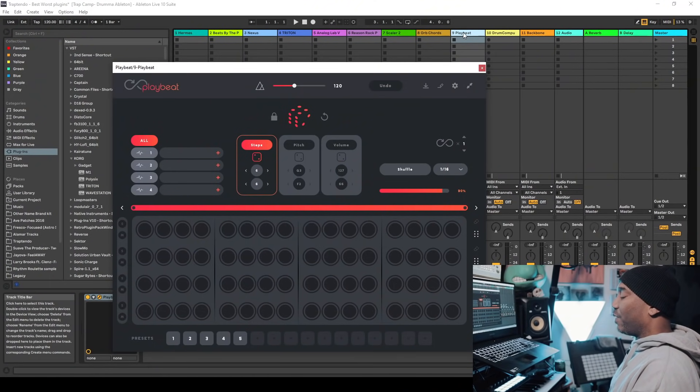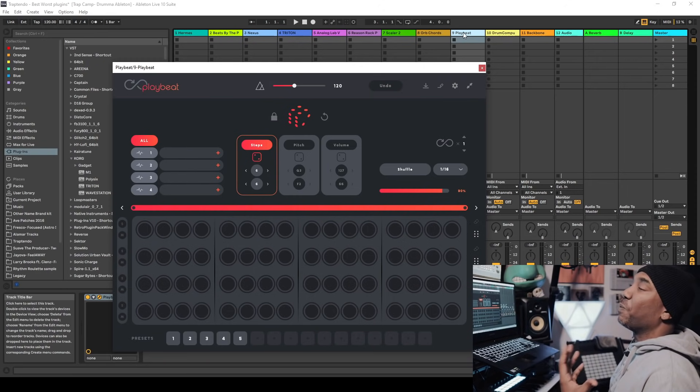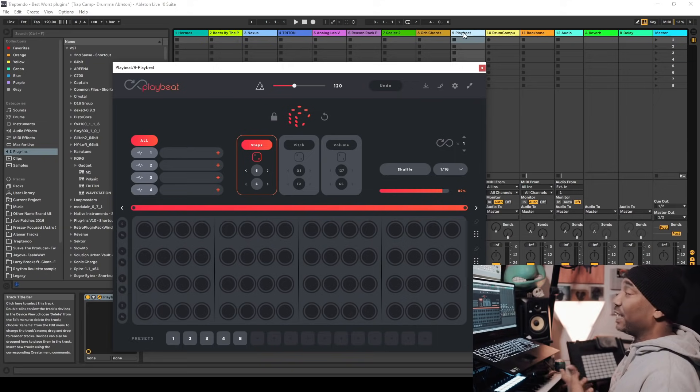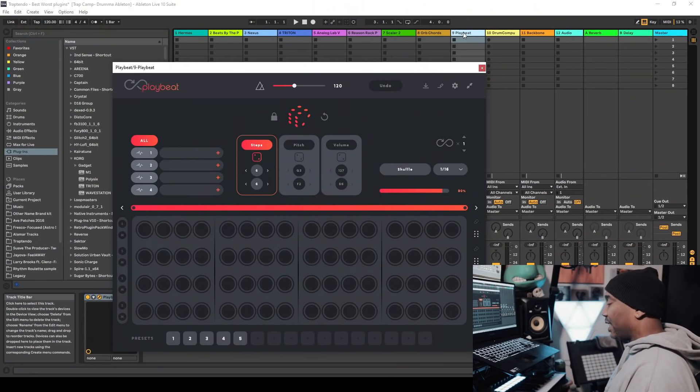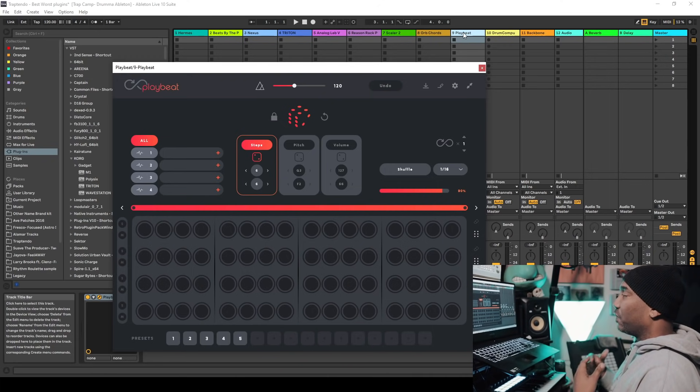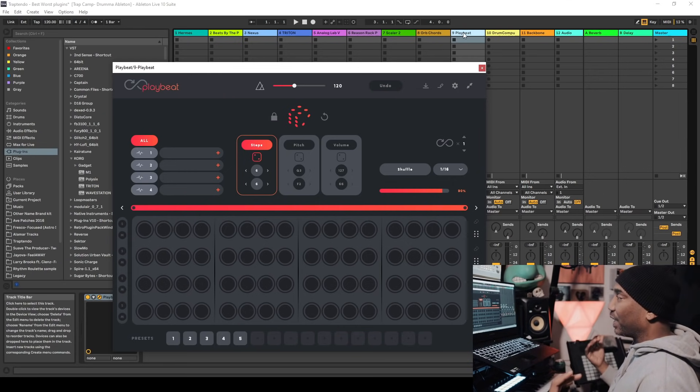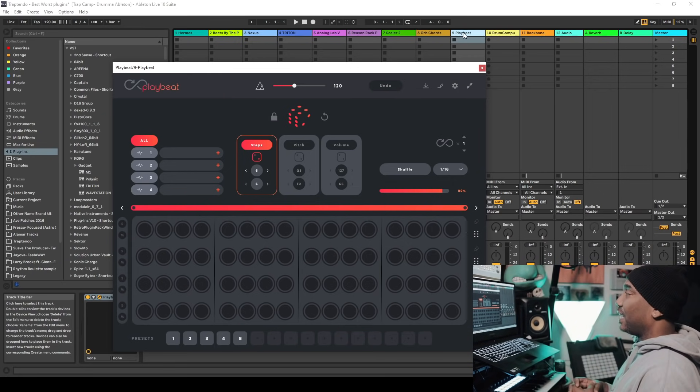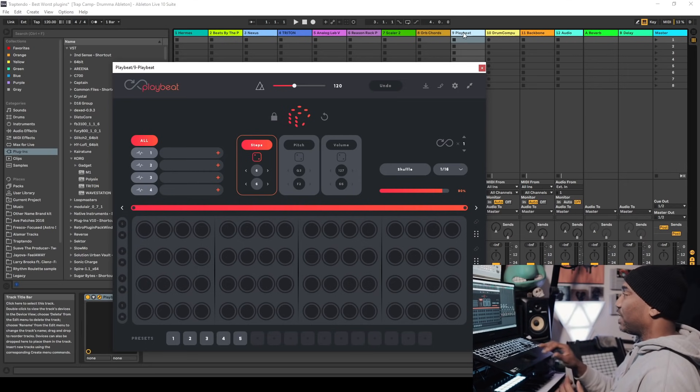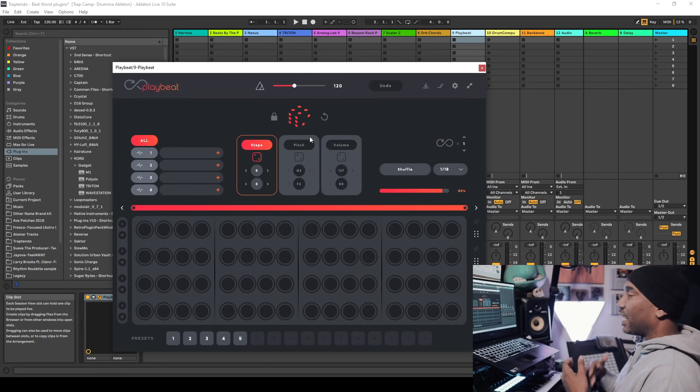We're coming into a very obscure category of VST plugins. And that is the drum percussion category. This is Playbeat. Is it one of the best VST plugins of 2020 or is it one of the worst? Definitely up there as one of the best. What makes this really good is the randomization features. You get to layer up to 40 different one shots. Highly recommend using percussive one shots. You can do different steps and pitches and volume, shuffle, etc. And then you can kind of change up the flow of your music.